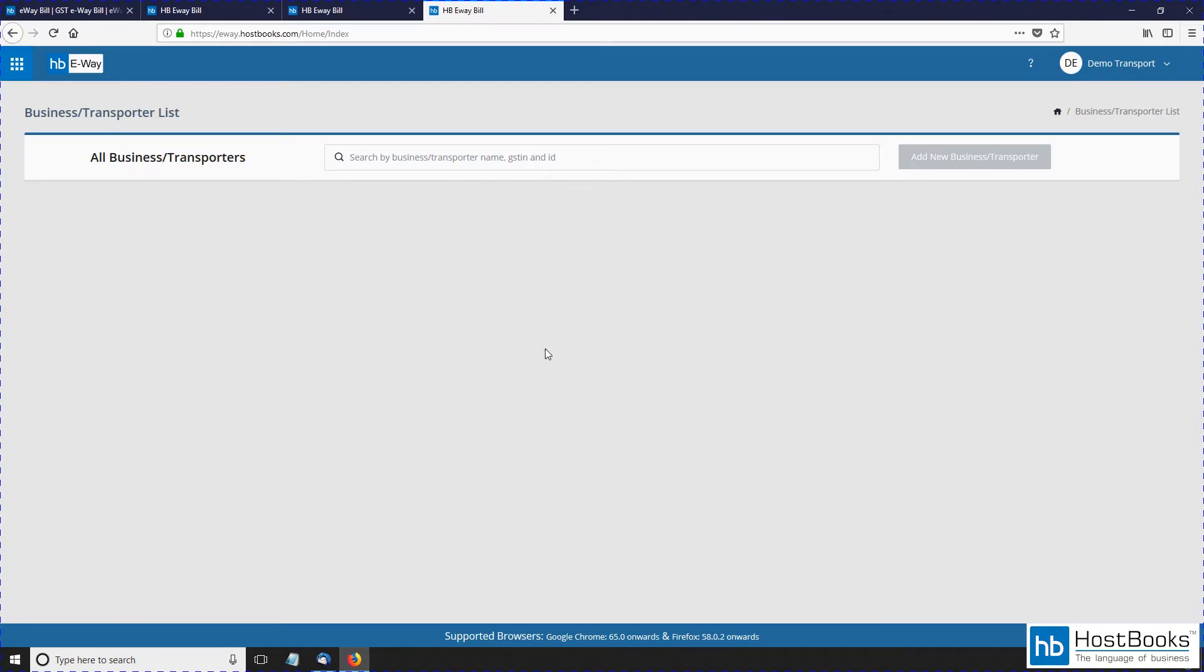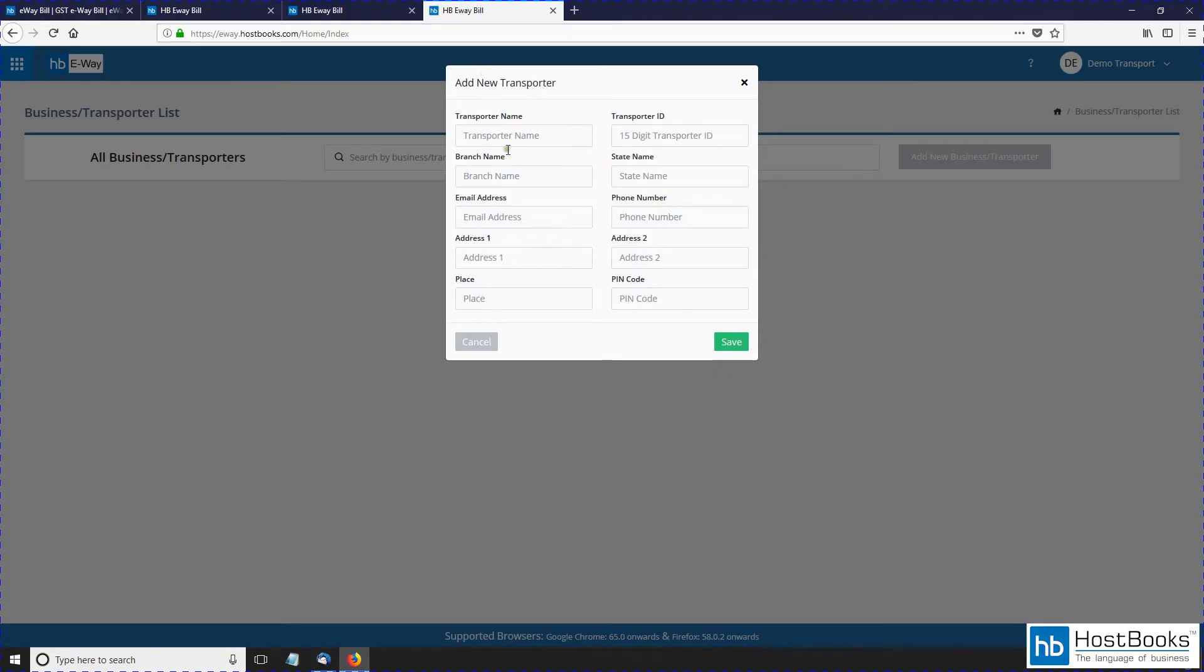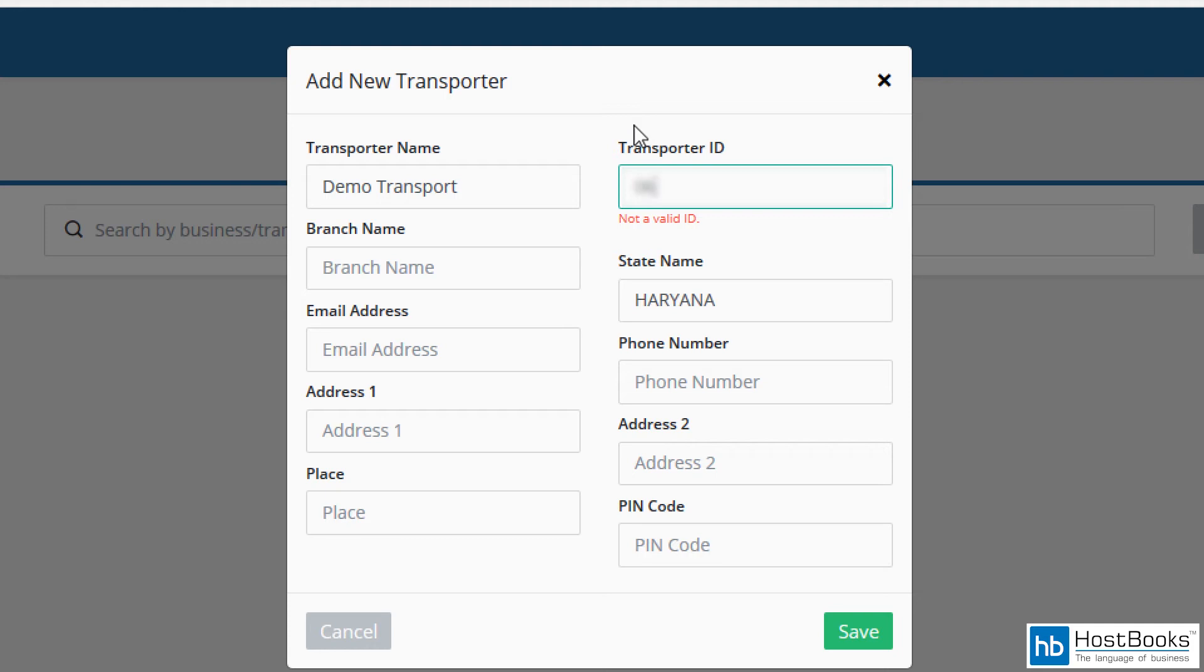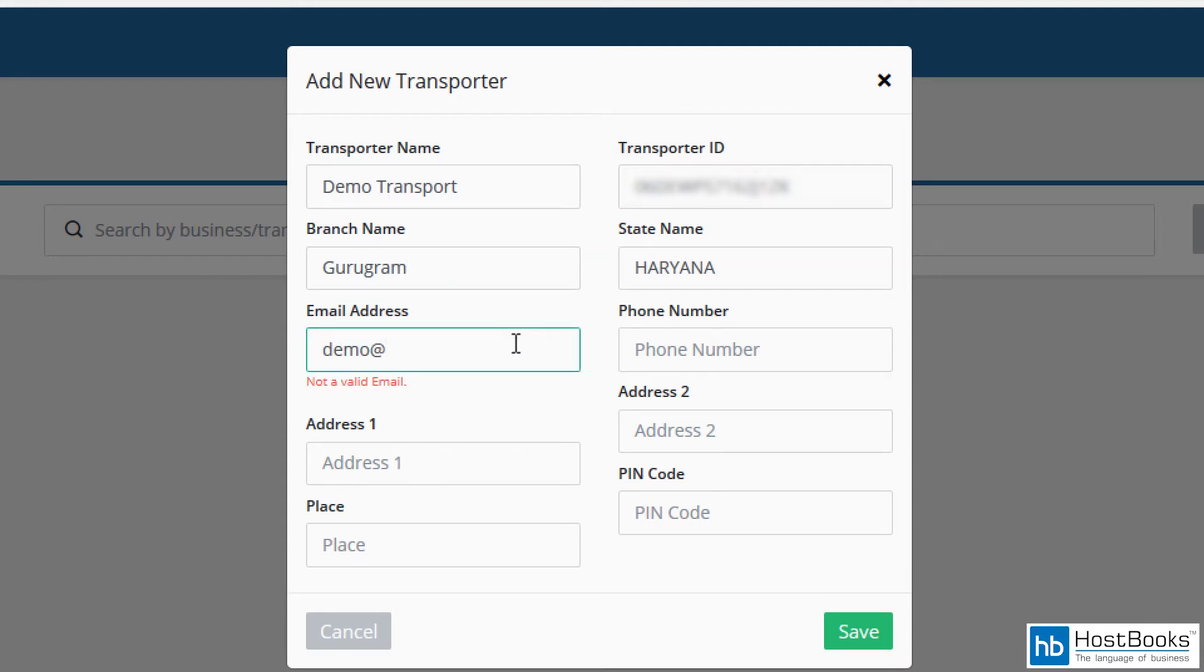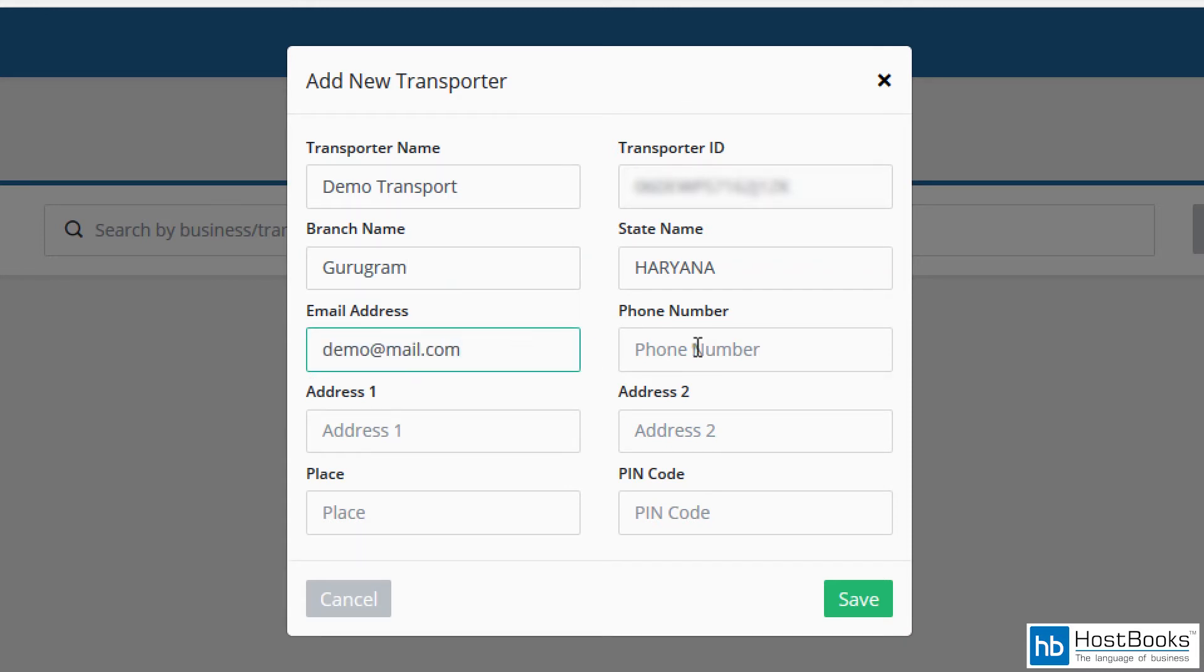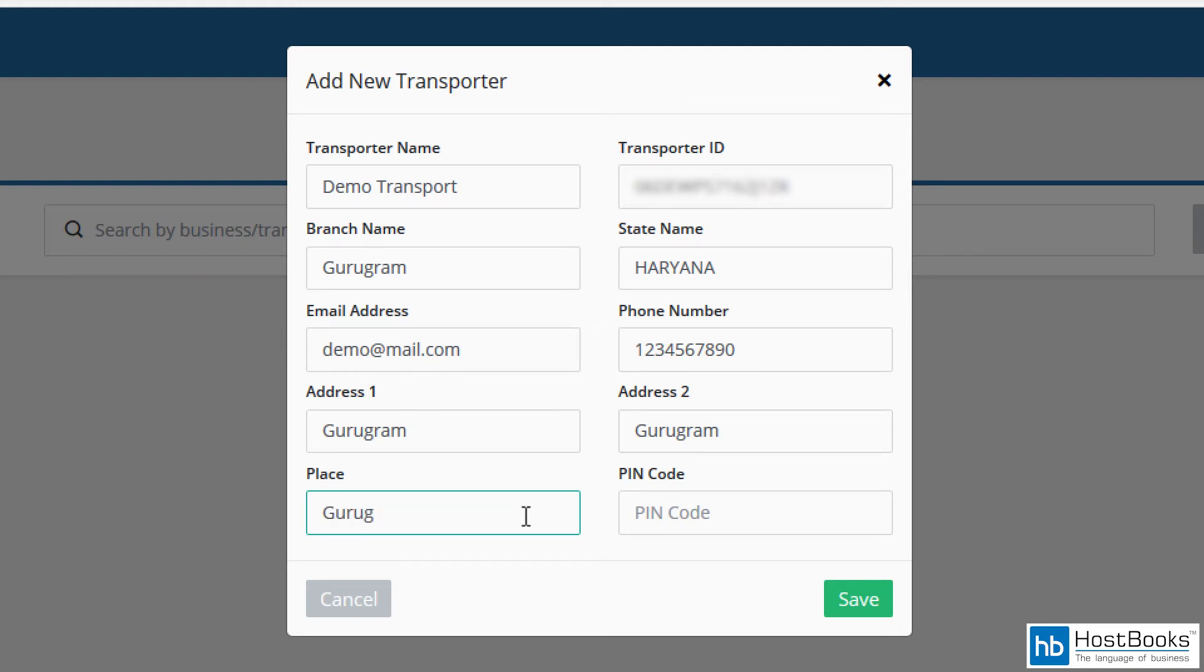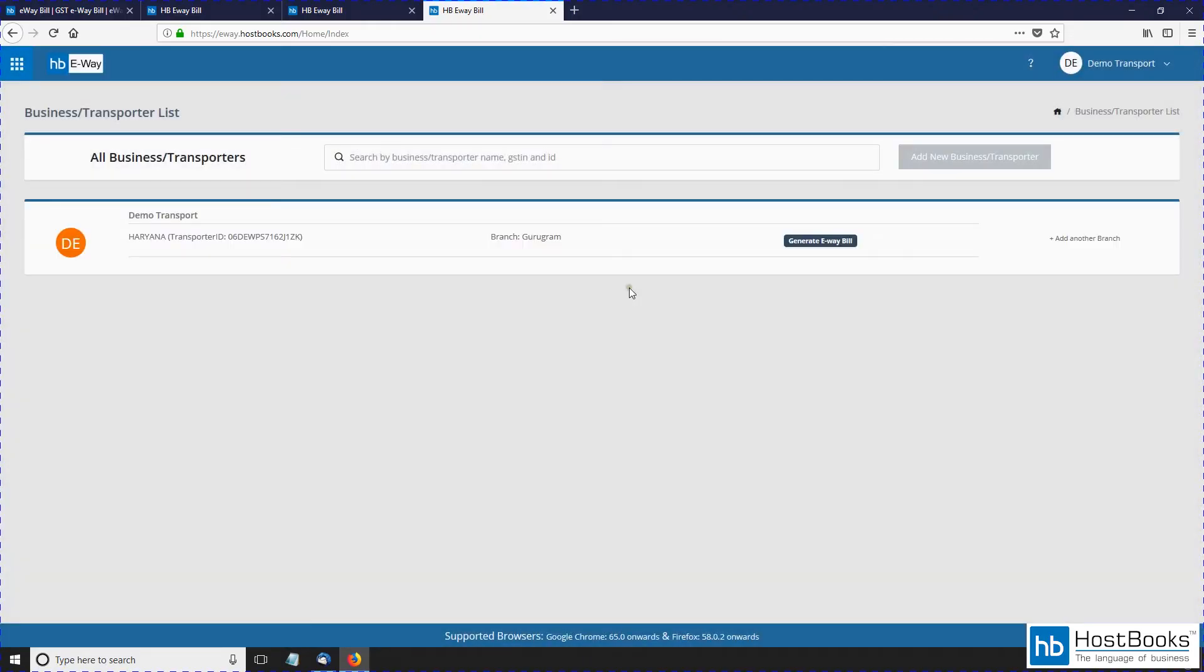Click on login. This is the main dashboard. Click on add new business or transporter. Now enter the required information in the provided fields: the transporter name, the 15-digit transporter ID, enter the branch name, email address, phone number, address one, address two, enter the name of the state, pin code, and then click on save. The details have been added successfully.